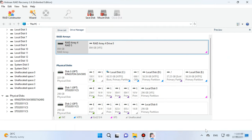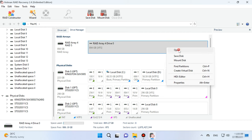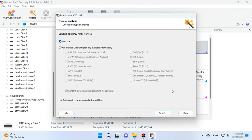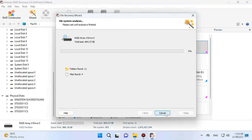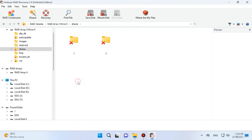After that, the RAID system will appear in the Drive Manager. Now start the scan, search for files and recover the ones you need.